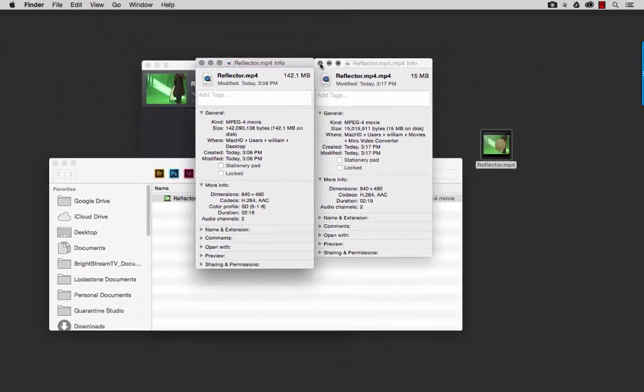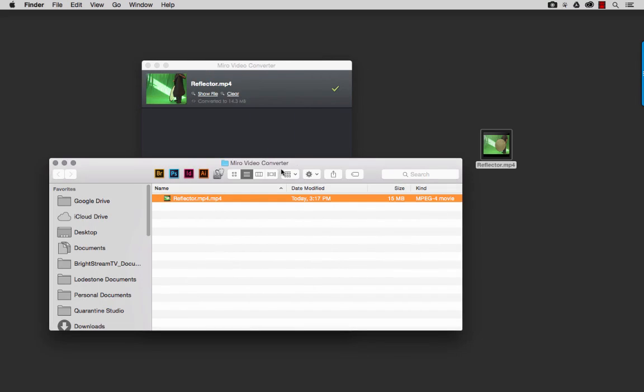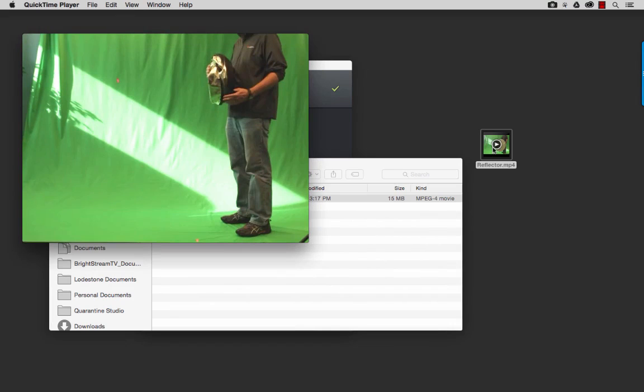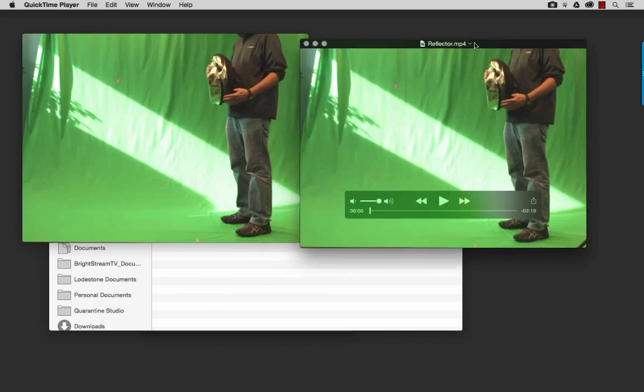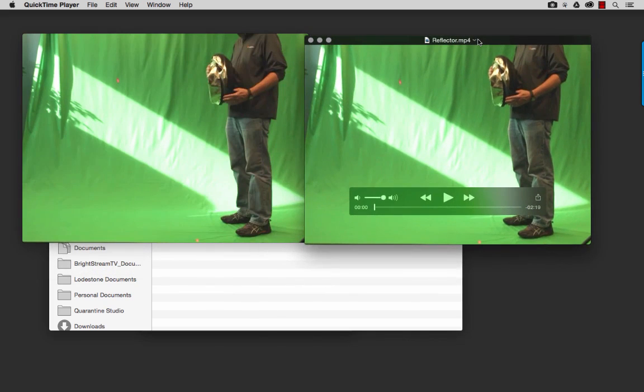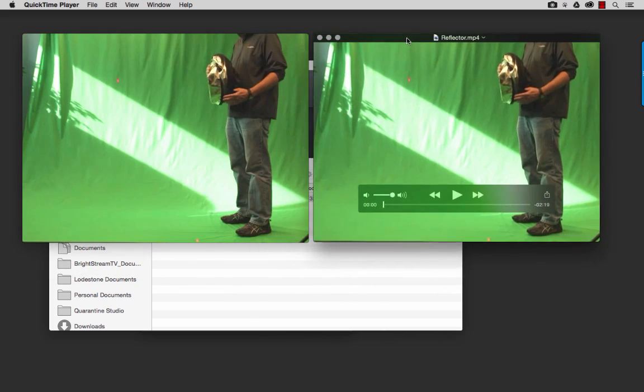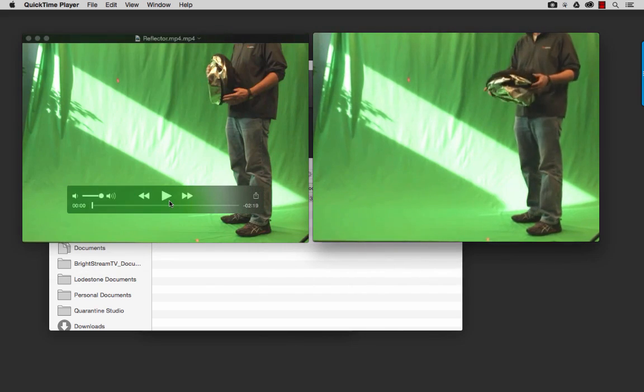Now the real proof is of course in the pudding. So if I open this file and then I open the original, let's see if we can tell a quality difference in these two. I'll set them side by side and just play them both.